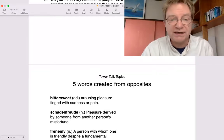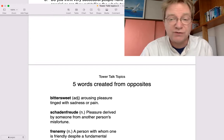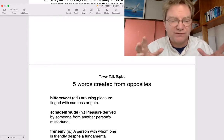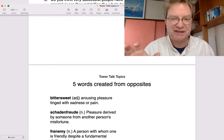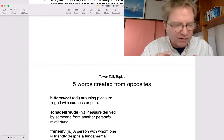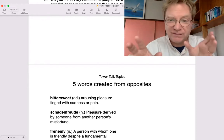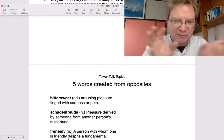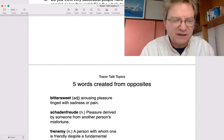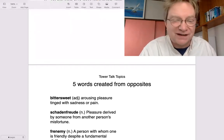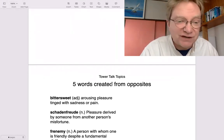Today I wanted to talk about five words created from opposites. These are single words that have two opposite parts to them. I'll show you what I mean.